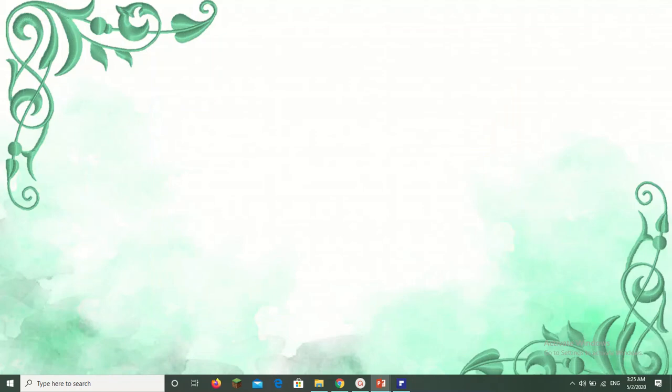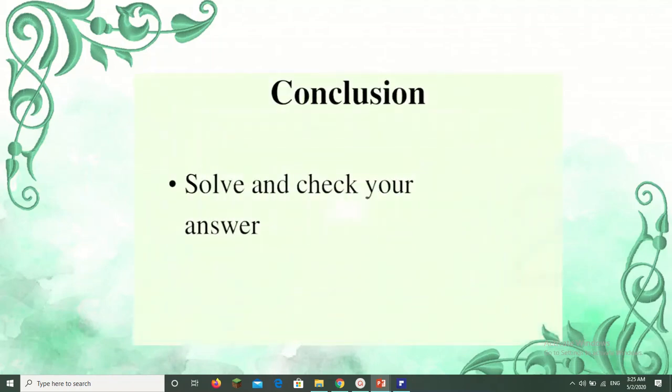After deciding, we have to solve and check our answer. While checking, ask yourself: does my answer make sense? If your answer makes sense, bravo — you have done it correctly. If it doesn't make sense, you get an absurd answer, which means you have made a mistake. You need to redo it — go back to step one and start solving once again.